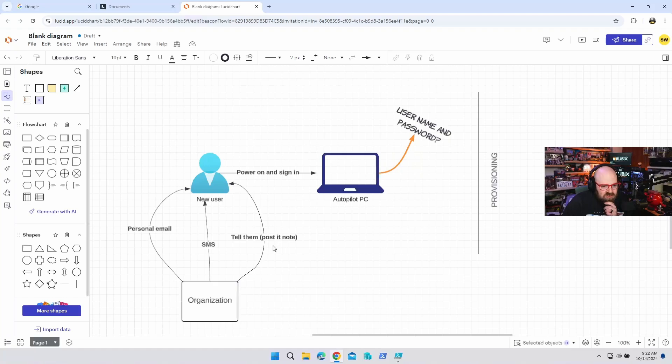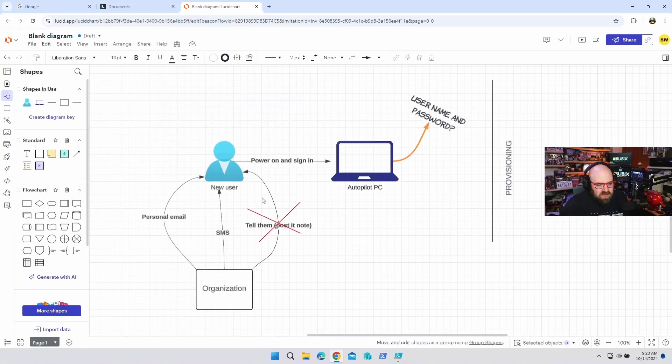And of course, the last option is just to tell them their password — if they're literally there in the office, give it to them, give them a post-it note. But this isn't going to work if we're remote, and you can't show up at their house and give them the password. This doesn't even account for all the folks who are still setting up PCs for the end user without autopilot and signing in as them and then changing the password later.